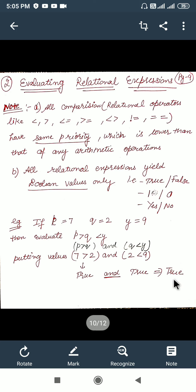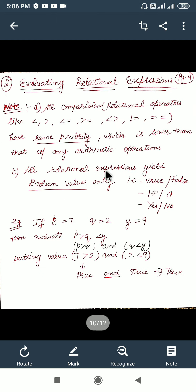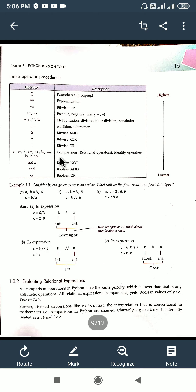Moving to the next topic: evaluating logical expressions. Just like relational expressions, we have logical expressions also. Key point: the precedence of logical operators is lower than arithmetic operators. We have logical operators like OR, AND, and NOT. As we noticed in the earlier table, the precedence of relational operators is greater than that of logical operators, so relational operators in an expression will be given better priority.